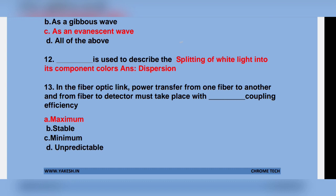In the fiber optic lane, power transfer from one fiber to another and from fiber to detector must take place with maximum coupling efficiency.